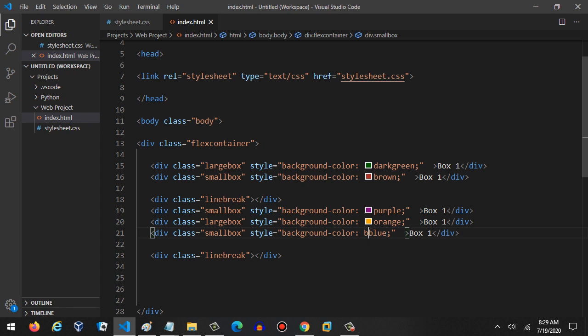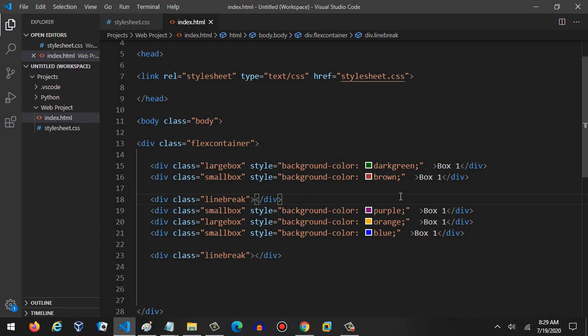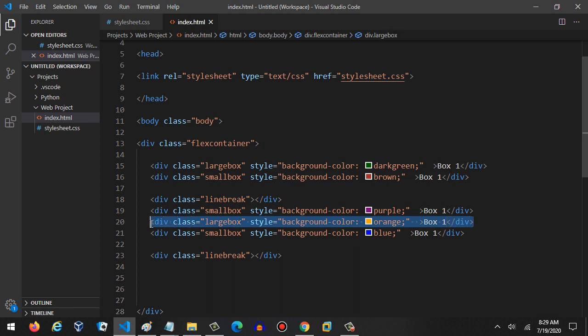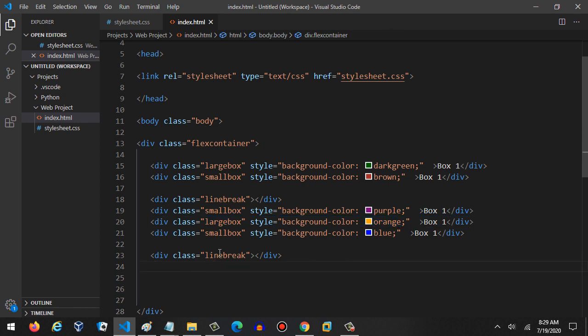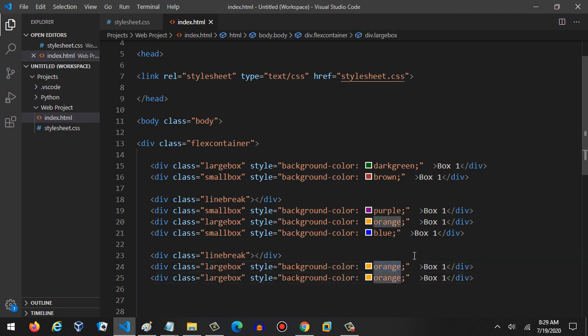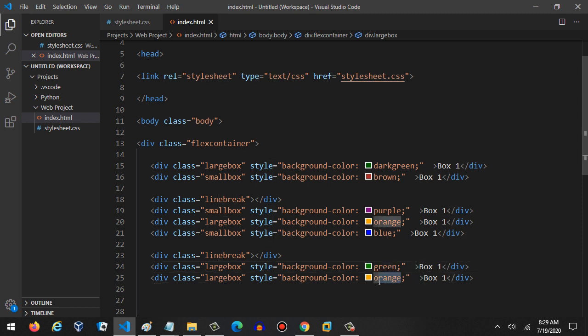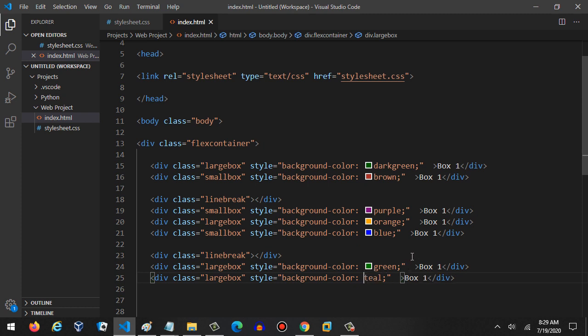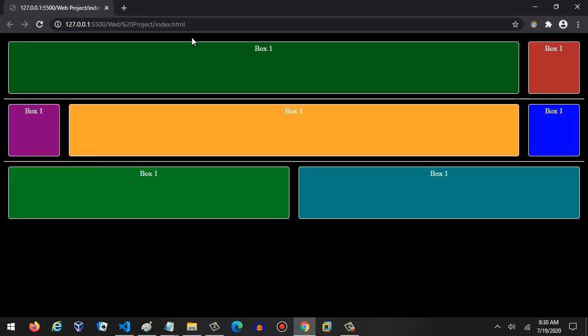And then blue. See how easy this is? It's so much easier. That's not BB blue, that's just blue. Then we had two more below this other line break and those were two large boxes. So we'll add those in. I believe those are green and teal.